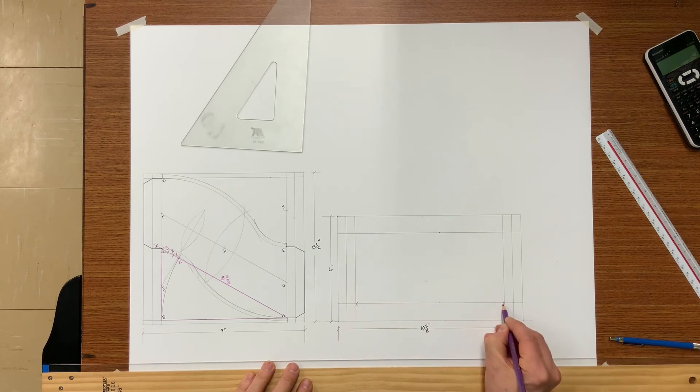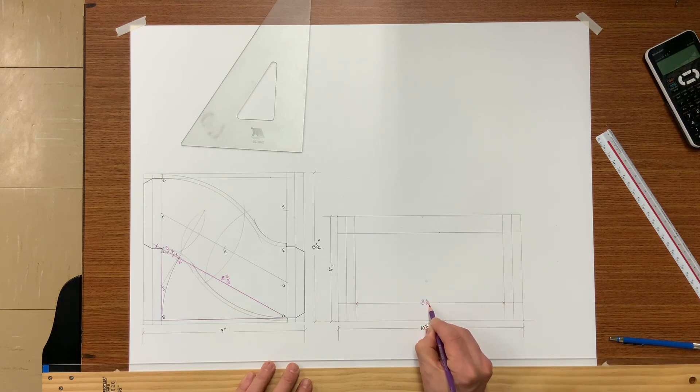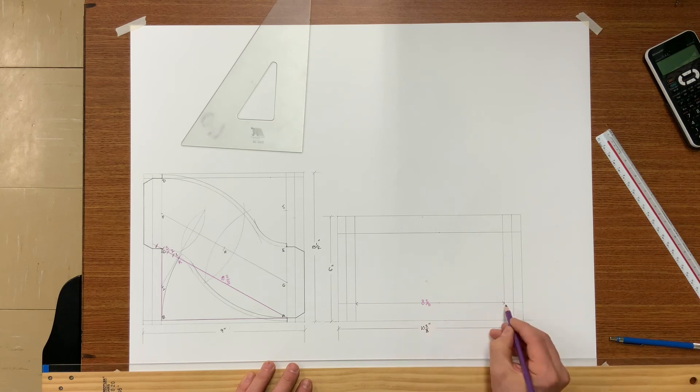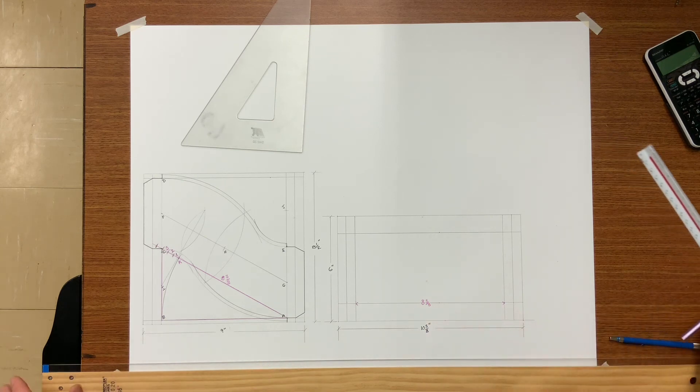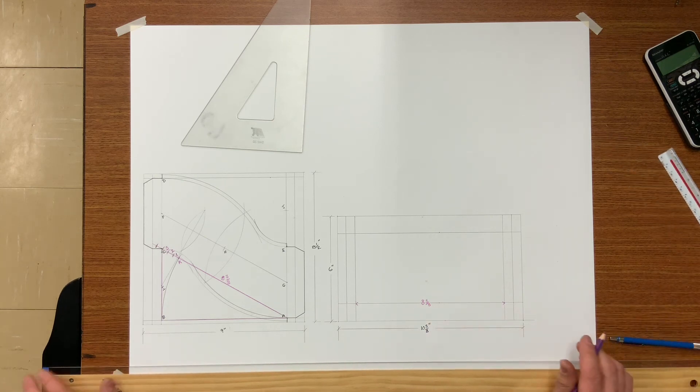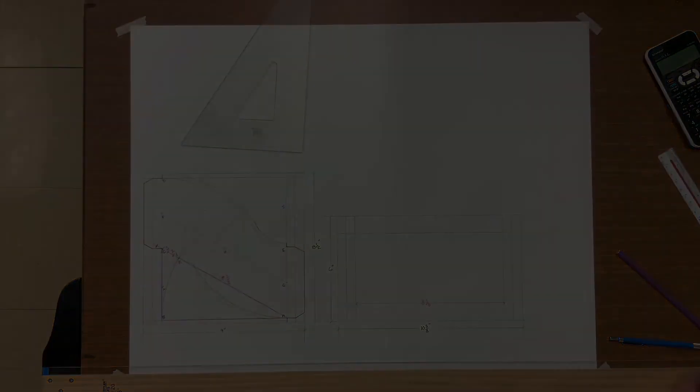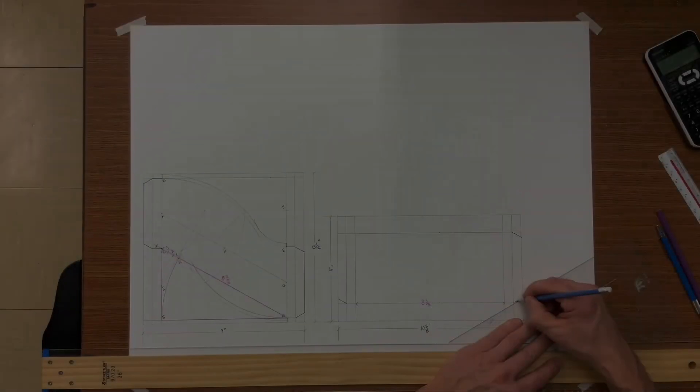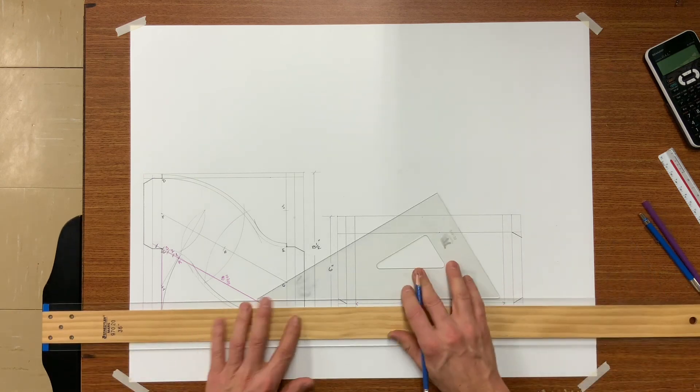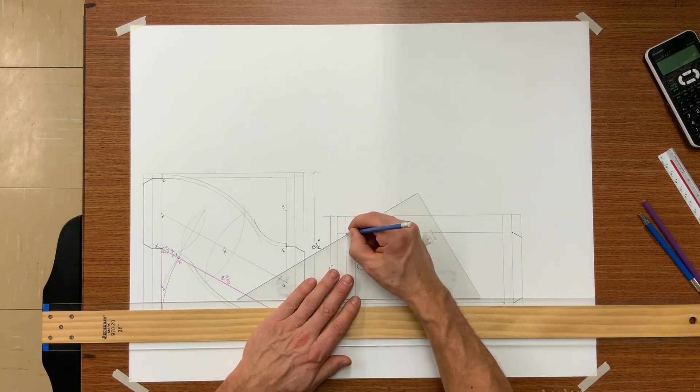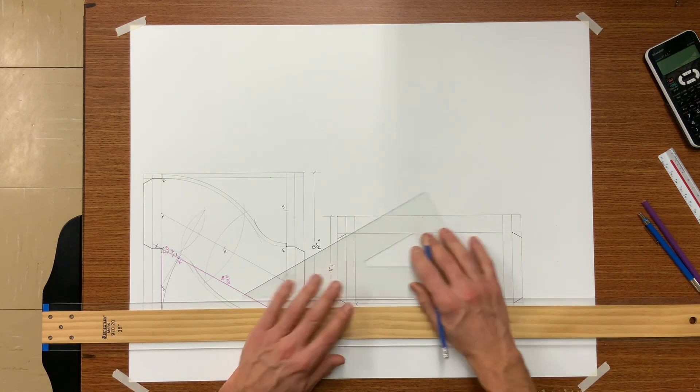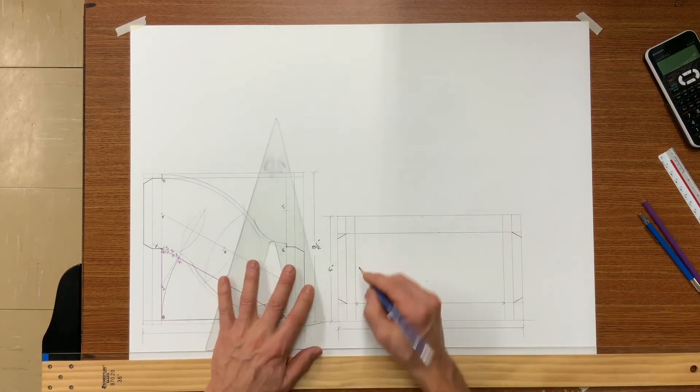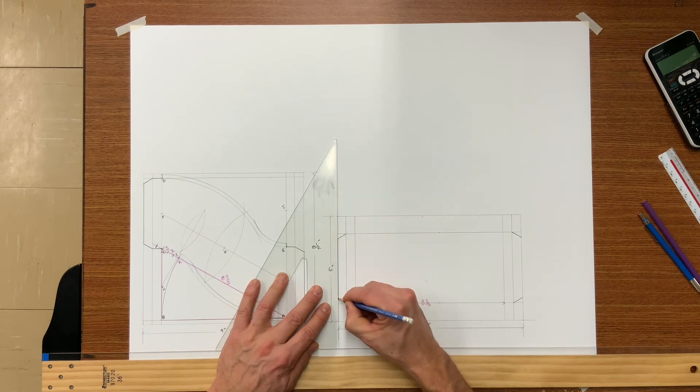CA is the same length as CA on the cheek, eight and three-eighths. That's it, you're all done. Let's go ahead and notch and darken the object lines.